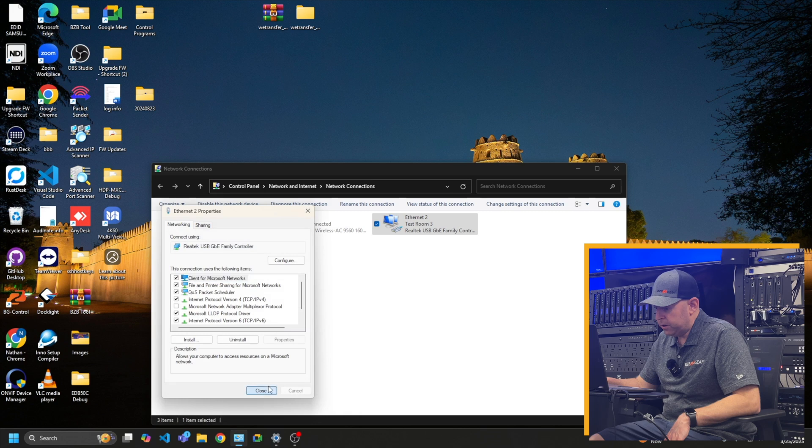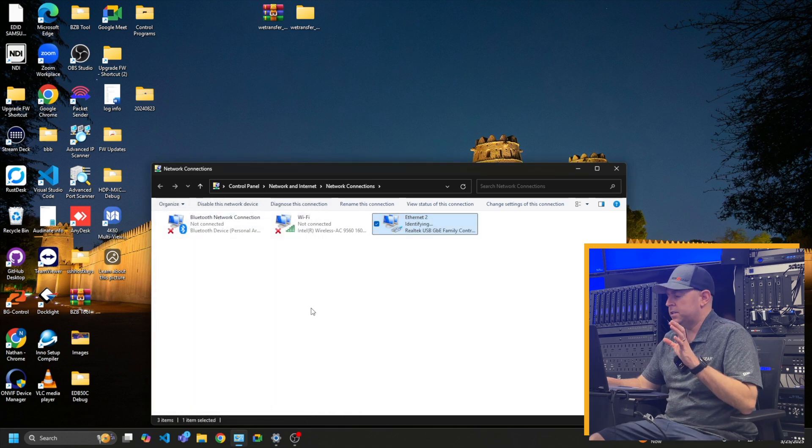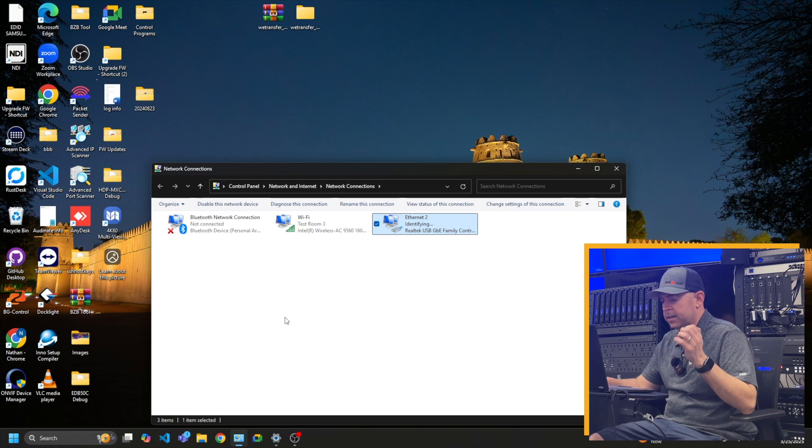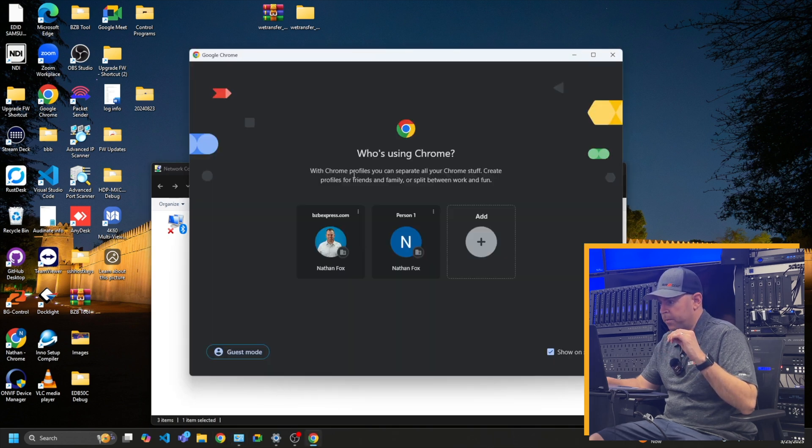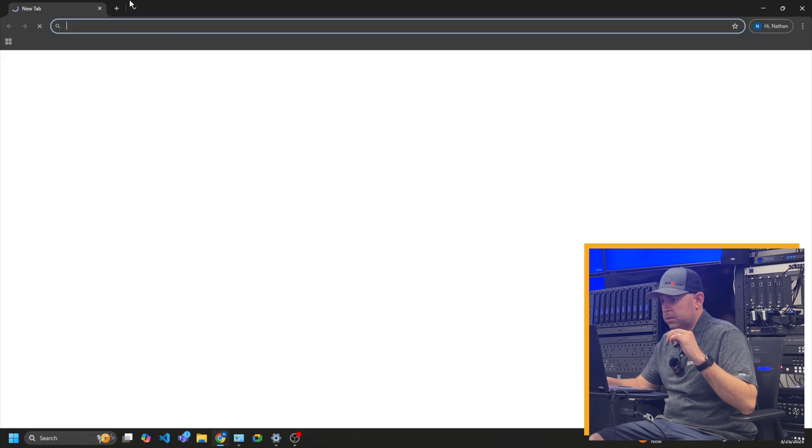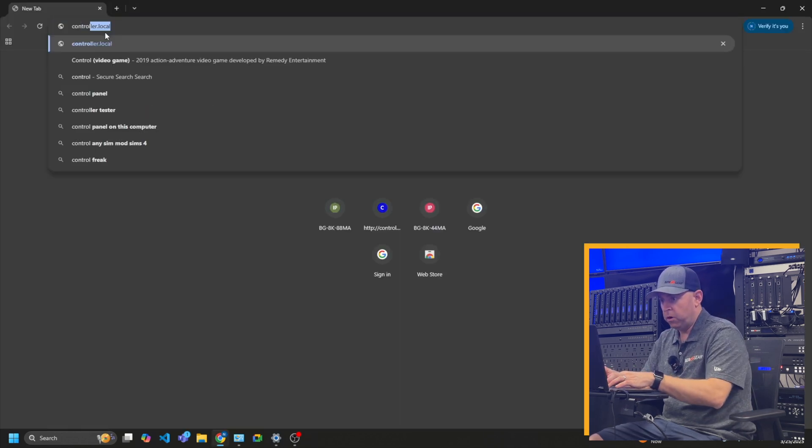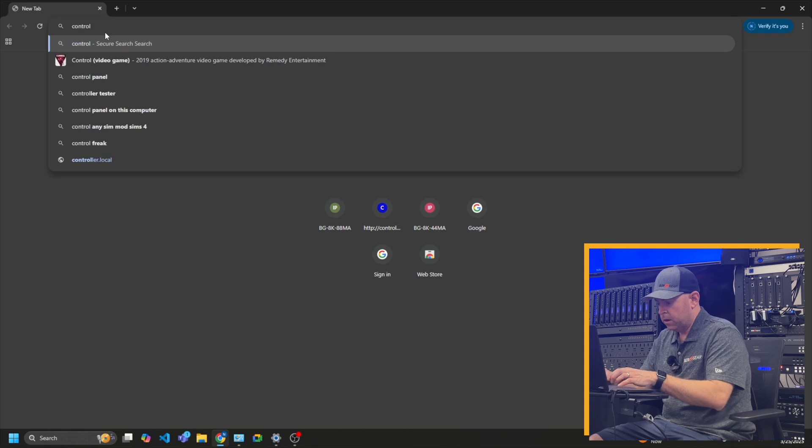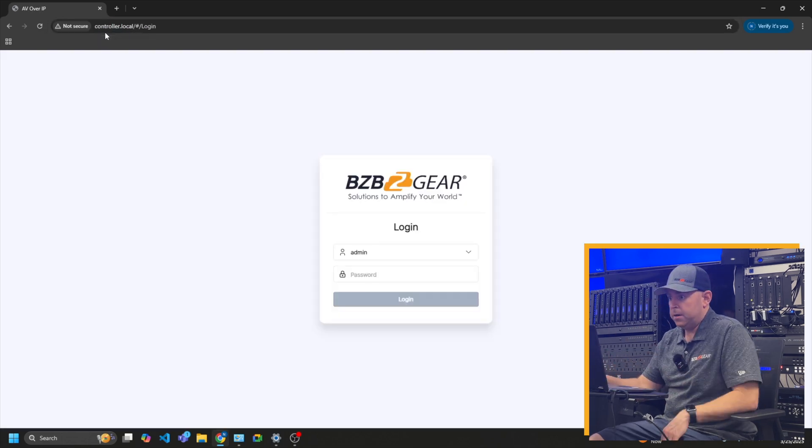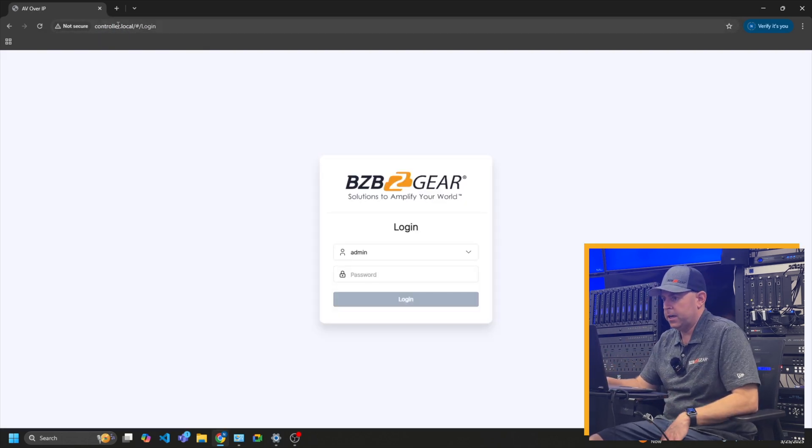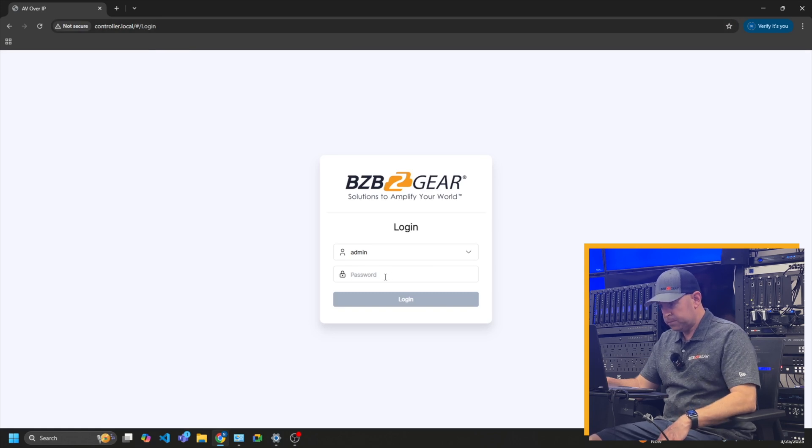What's great also is that the unit's set up where you just type in controller.local into the web once the IP addresses are aligned and it'll log you in right away. So I'm going to go ahead and open up a web browser. I'm going to do controller.local and boom. So I don't even have to put the IP address in. It kind of defaults to that. And here's our login page.